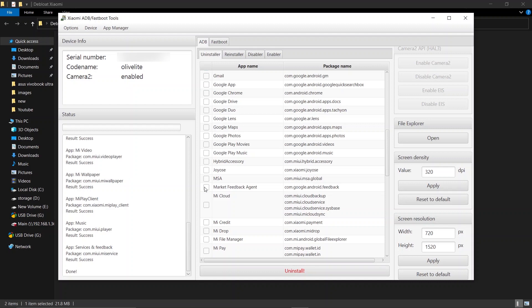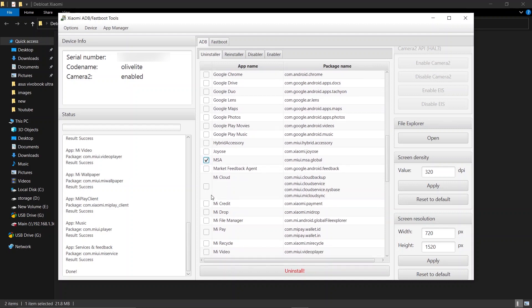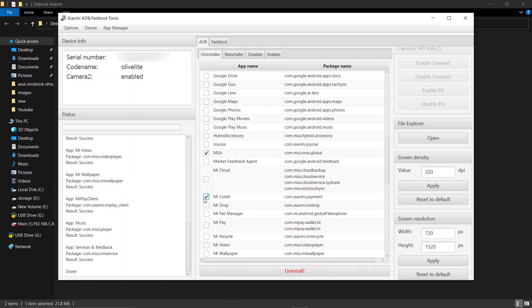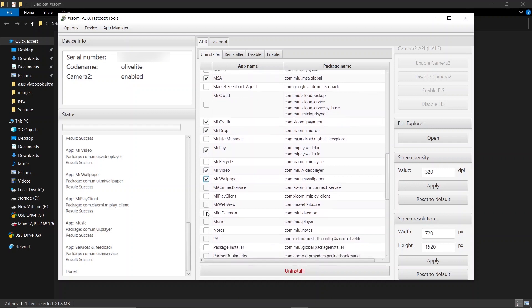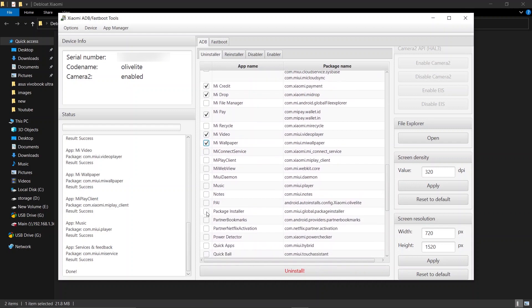MSA—MSA is Xiaomi's advertisement manager—Mi Credit, Mi Drop, Mi Pay, Mi Video, Mi Wallpaper, and Mi Music.